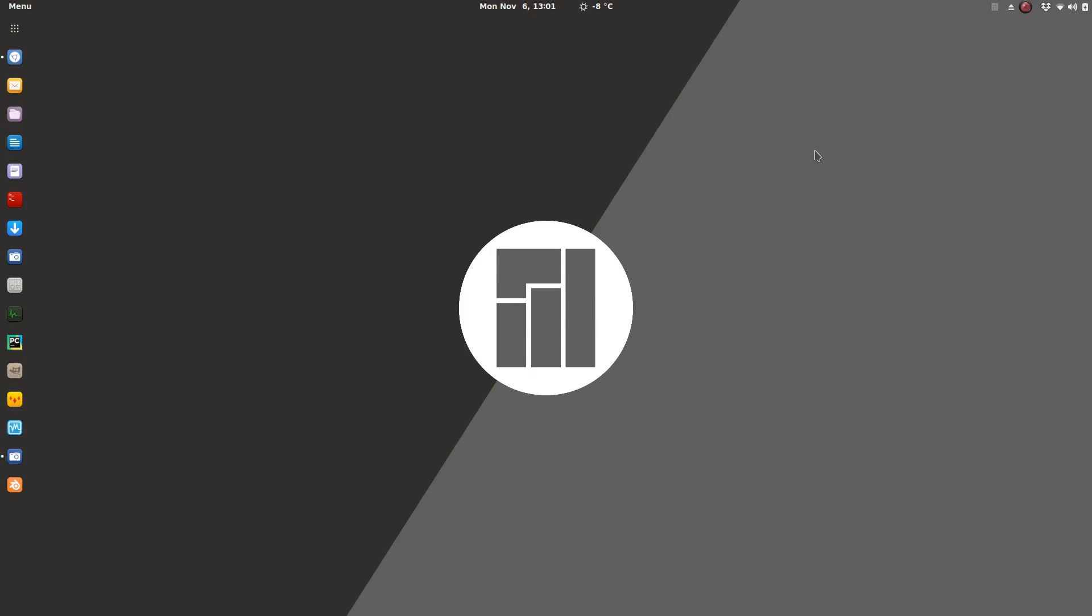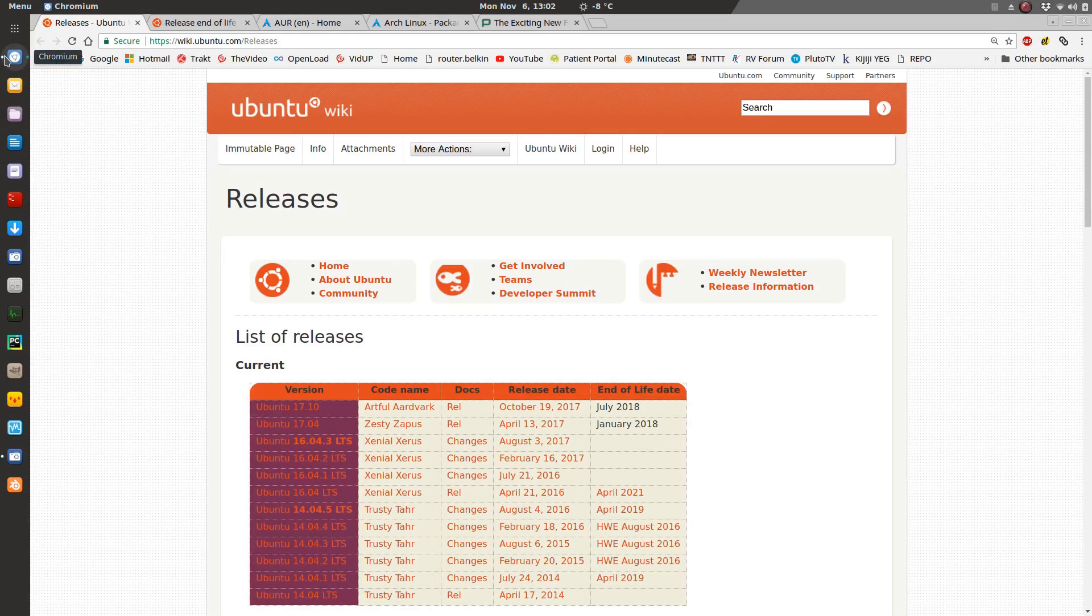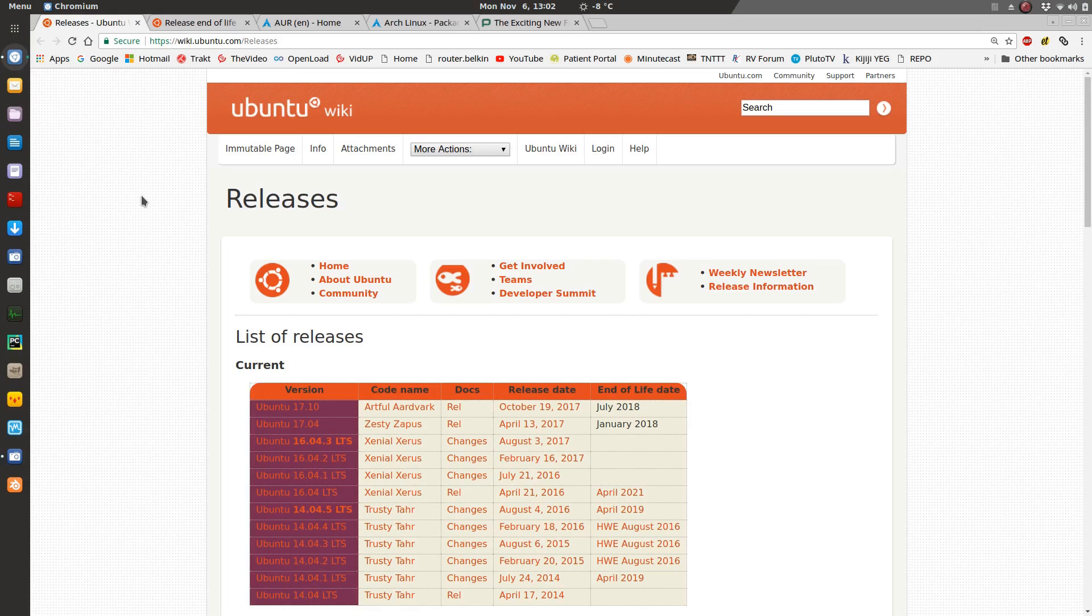Today I'm going to talk about the differences between a rolling release and a point release distro. Point release distros are also called fixed release or standard release. A point release or standard release is what I've always used before using Ubuntu. Before that I was using Mandriva, before that Mandrake. I'll start with the standard or fixed point releases using Ubuntu as an example here.